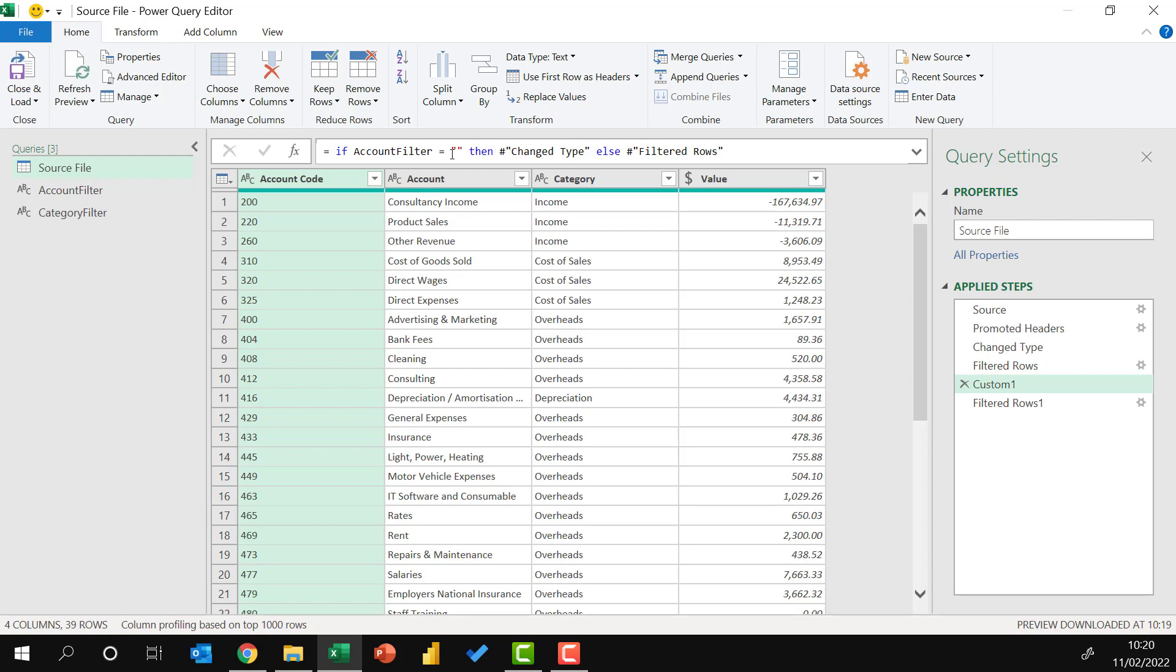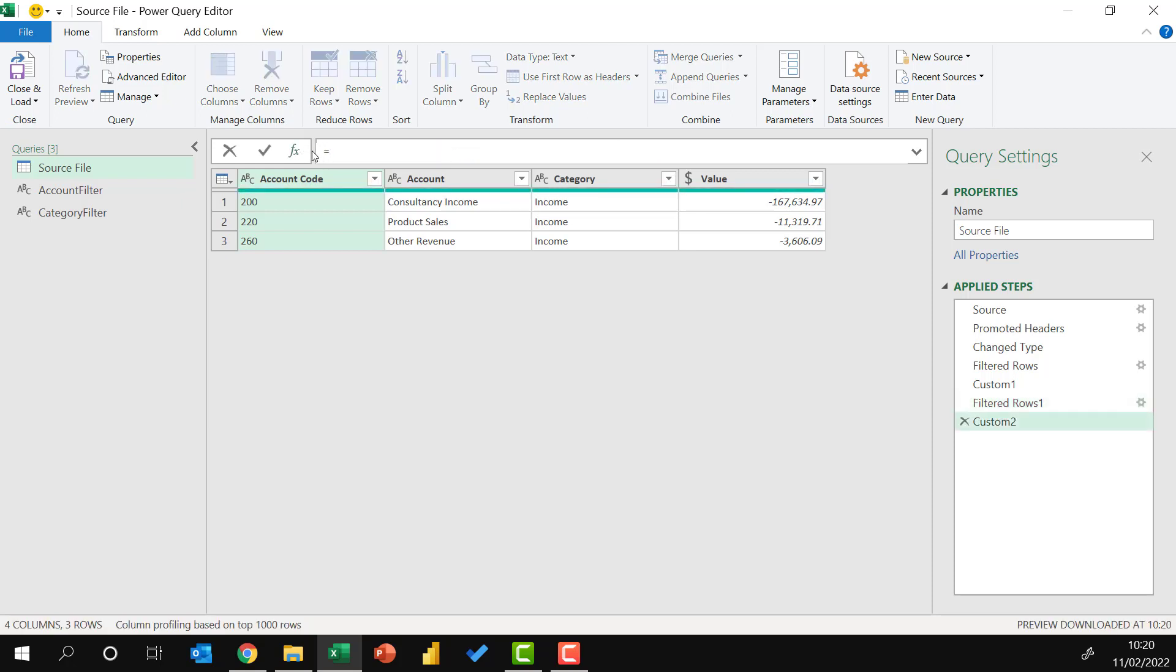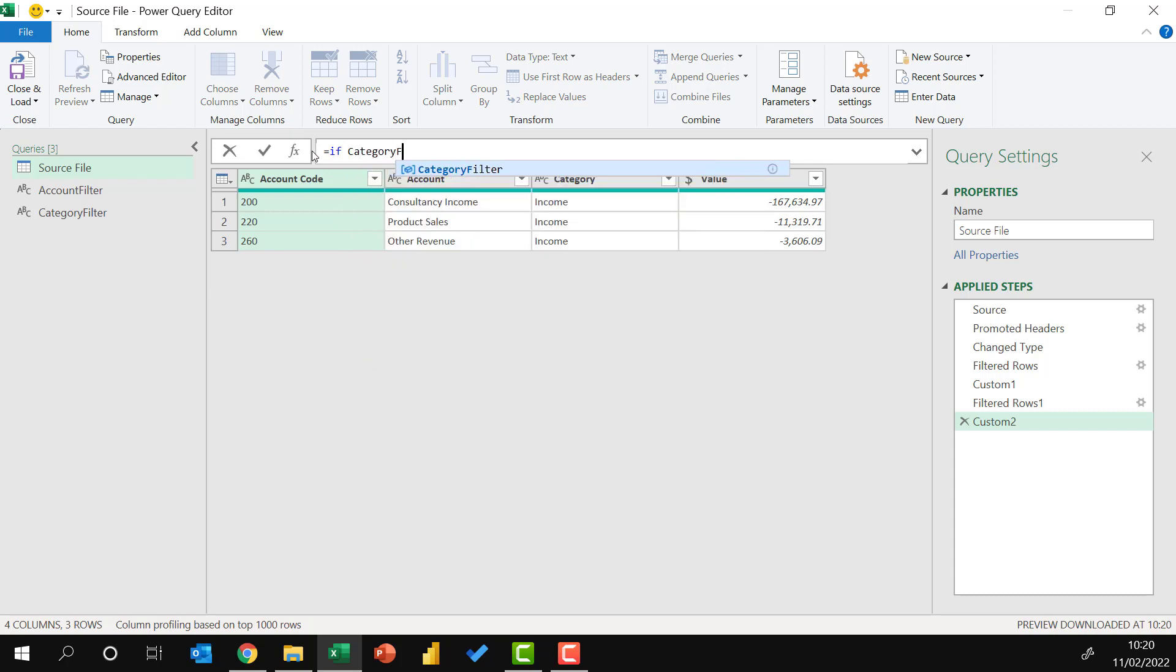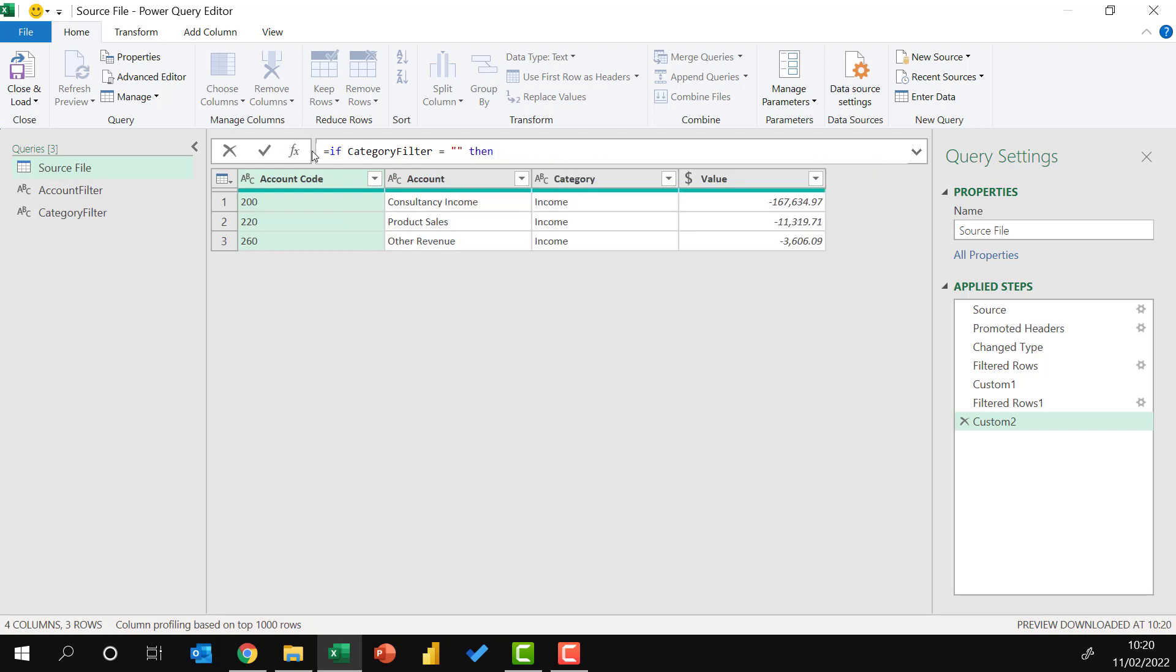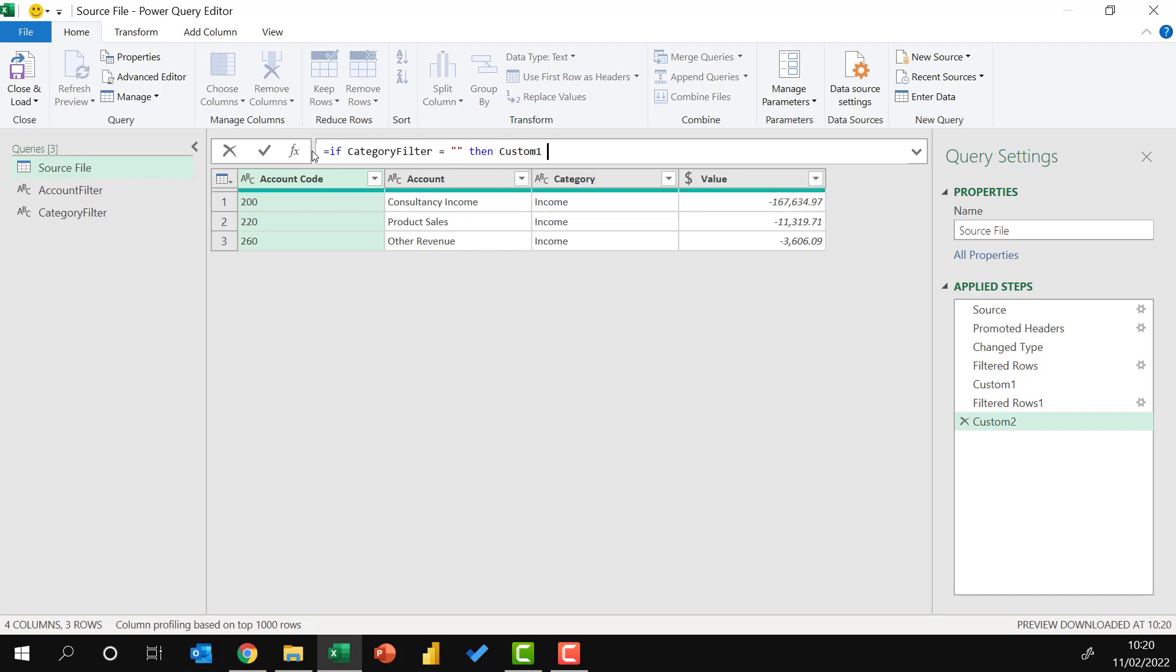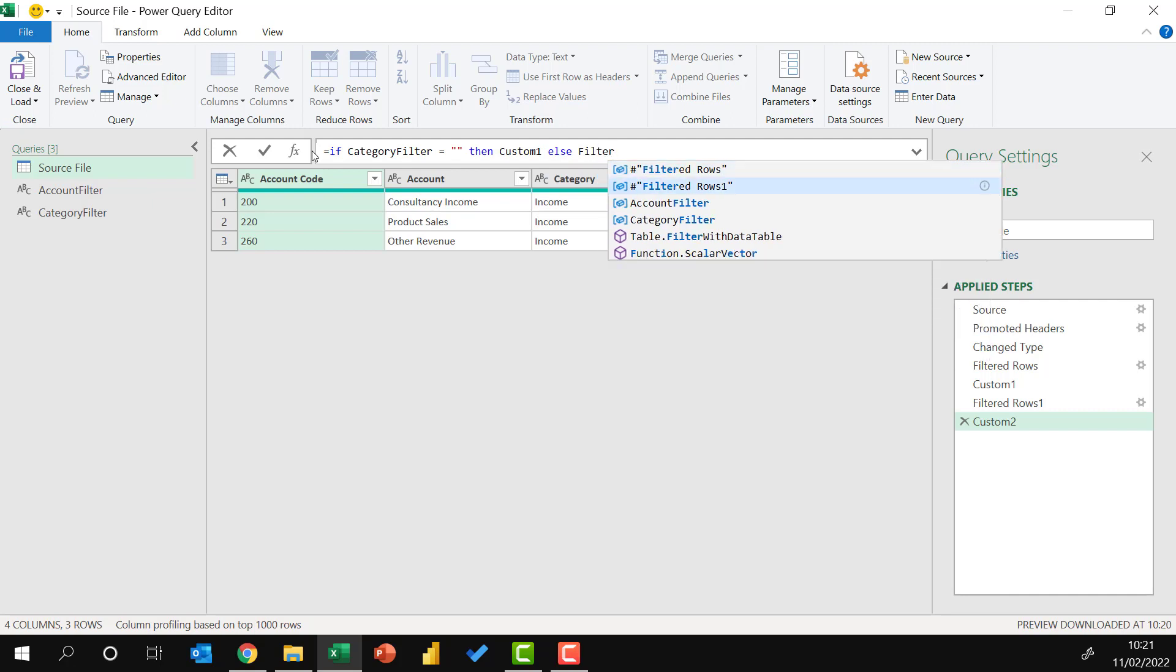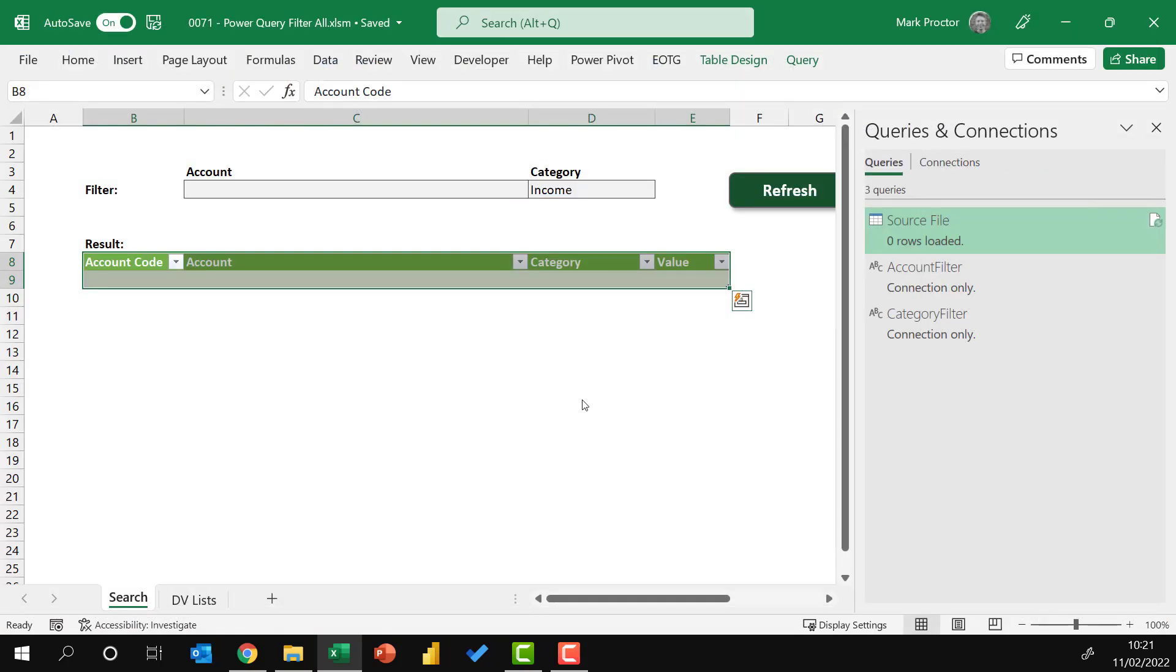Let's apply a similar approach to our filtered rows one step. So I've clicked on filtered rows one. I'll come up and insert a new function. Equals if category filter equals a blank text string. Then return the step before that filter was applied, and in our applied steps, that is now called custom one. Else, return the step where that filter had been applied, and that was filtered rows one. I'll now come across, close and load that.